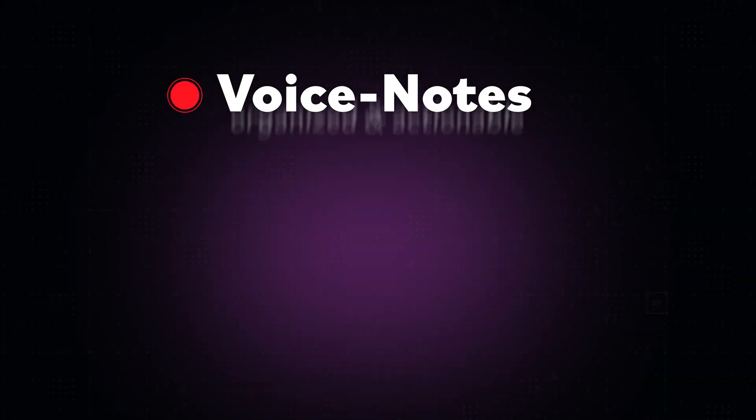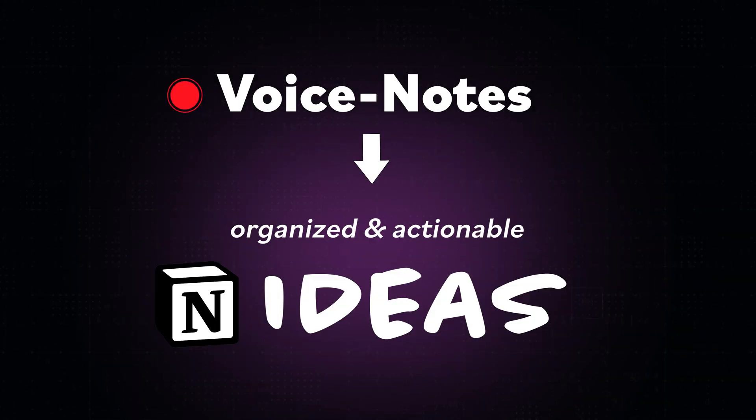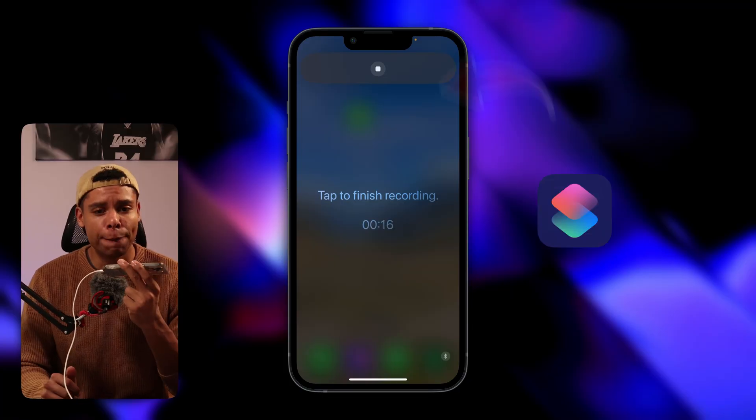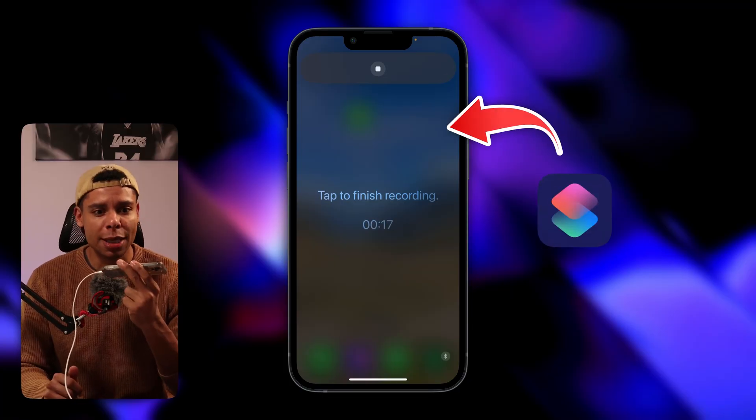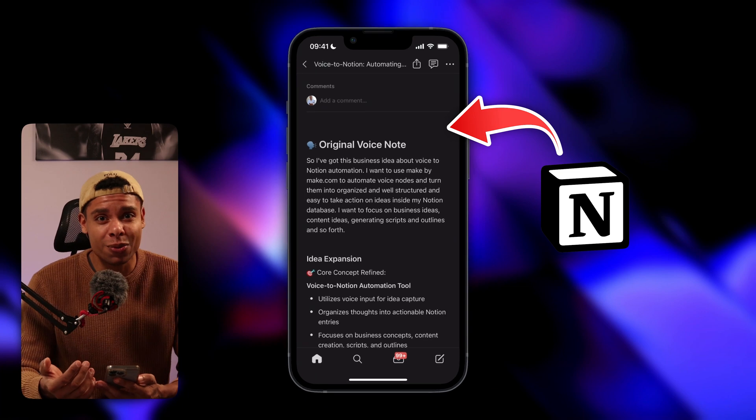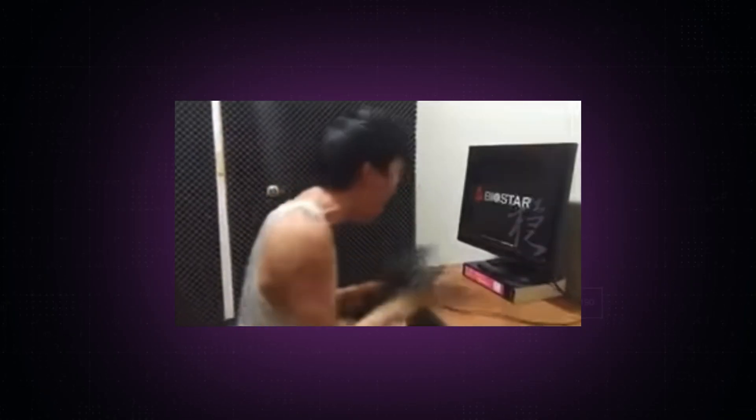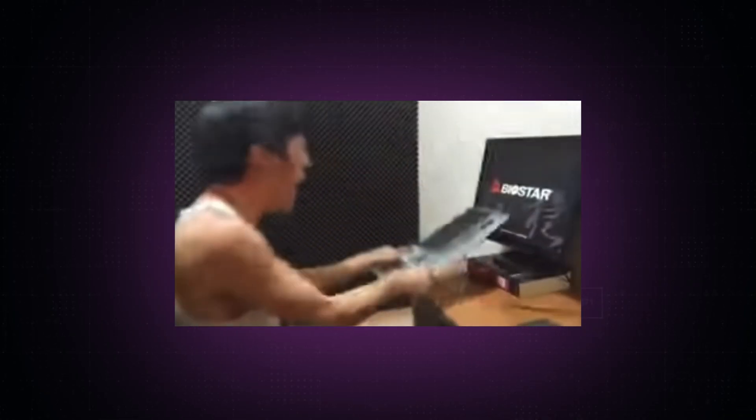What if you could turn your voice notes into organized and actionable ideas without even having to lift a finger. In this video I'll show you exactly how to automate your voice notes into Notion even if you've never touched automation software before.